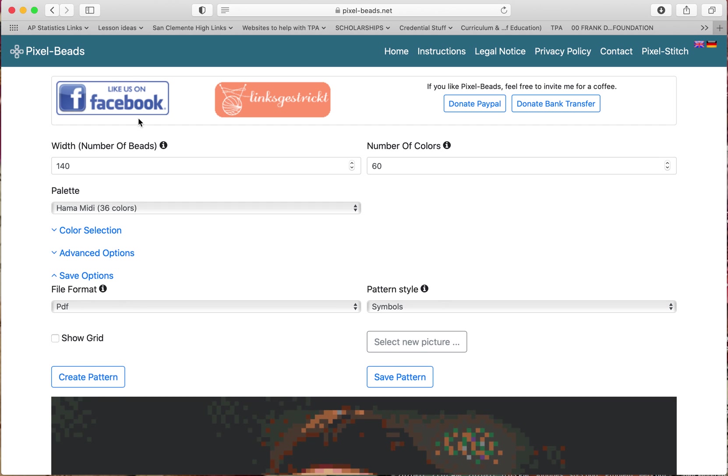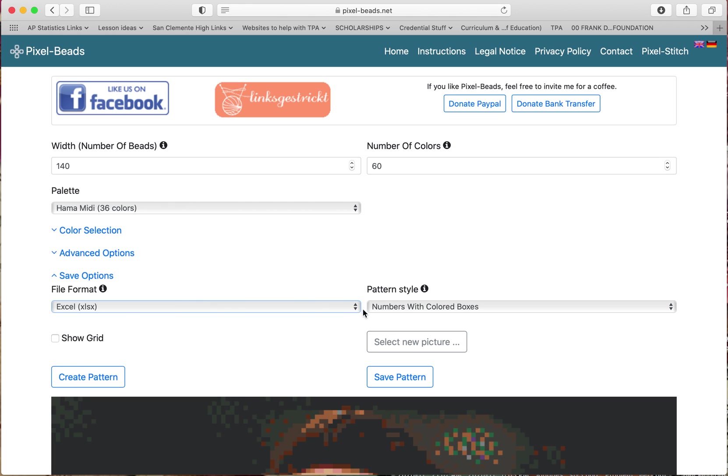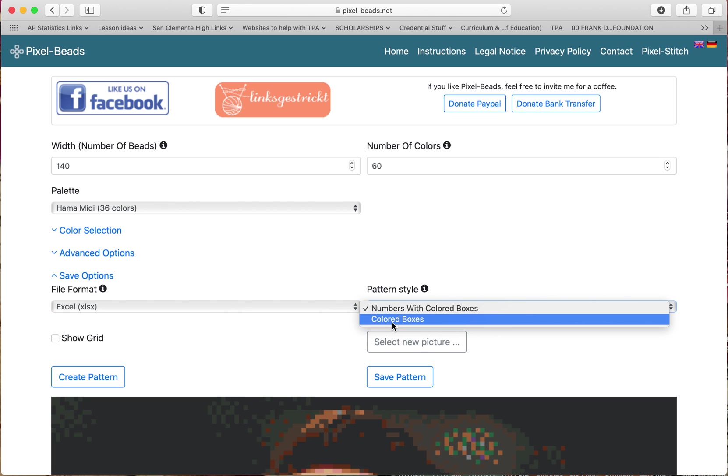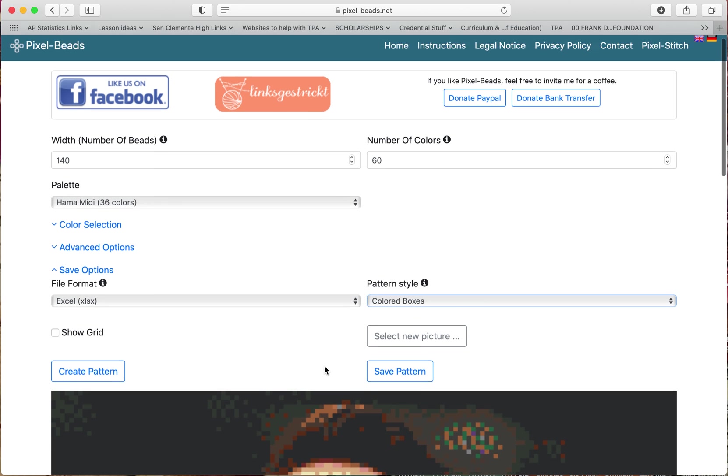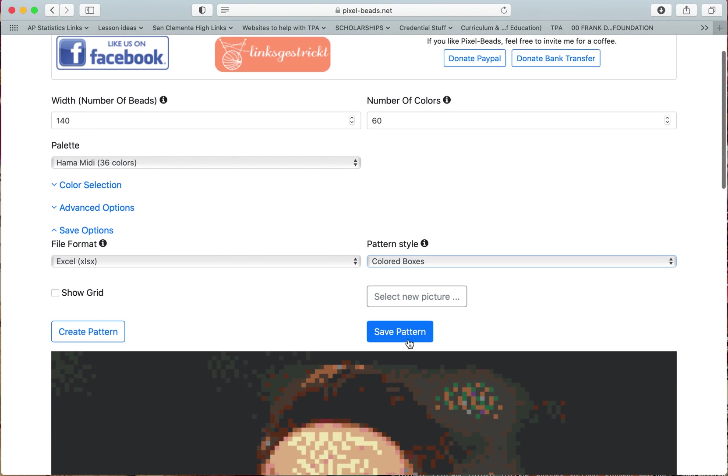So now I want to save this. So I just went to create pattern after I uploaded the picture, but I wanted an Excel. I also don't want the numbers inside of the boxes. I just want the colored boxes.